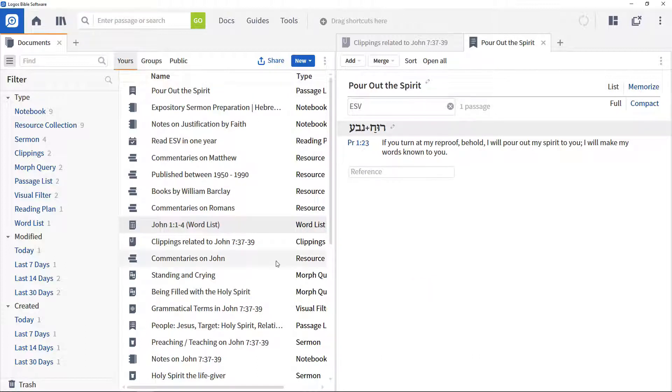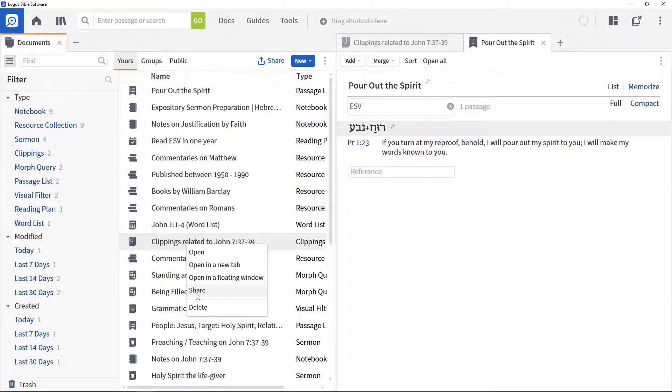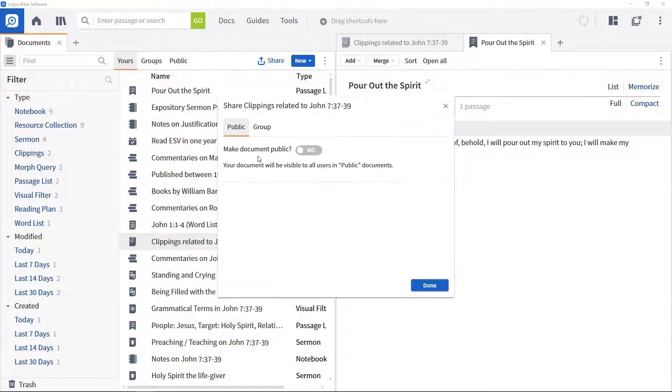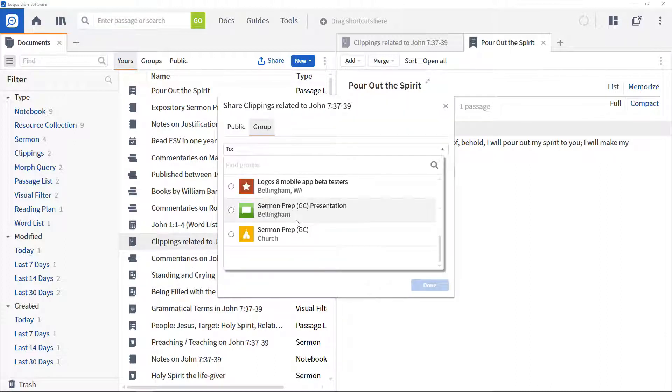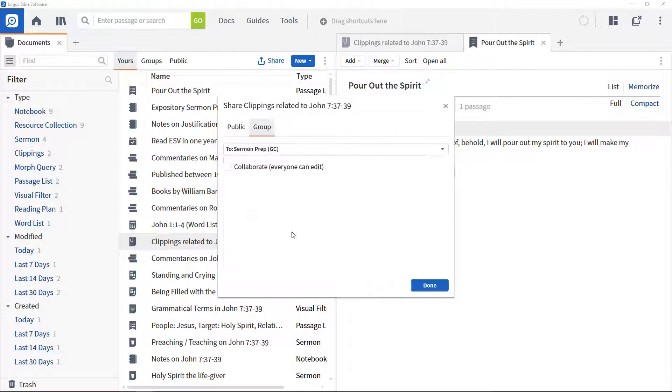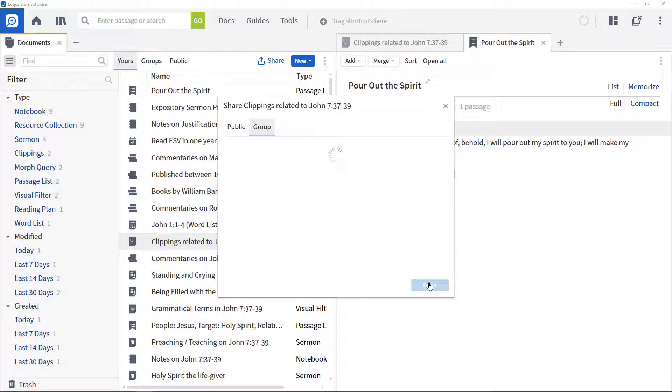If you want to share the document to a particular group, select the Group tab, choose the Faithlife group you want to share to from the drop down menu and optionally enable edit access to everyone in the group. Click Done to share the document.